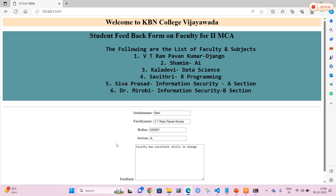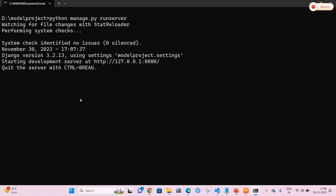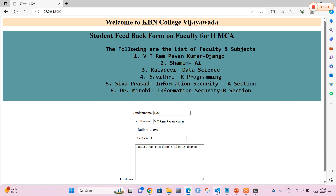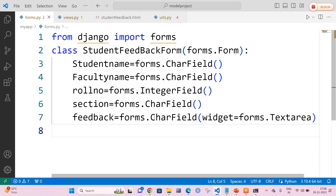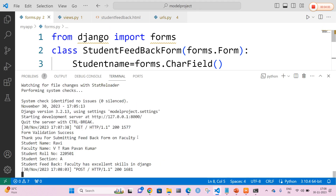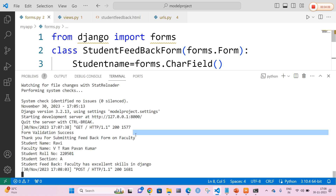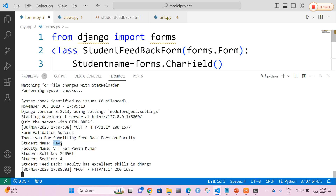The feedback has been submitted. Now where can we find the feedback? Let me open my VS Code terminal. In the terminal output you can clearly see: 'Thank you for submitting the feedback on the faculty.' Student name is Ravi, faculty name is Rampavan Kumar, roll number, section A, and the student feedback is 'Faculty has excellent skills in Django.'